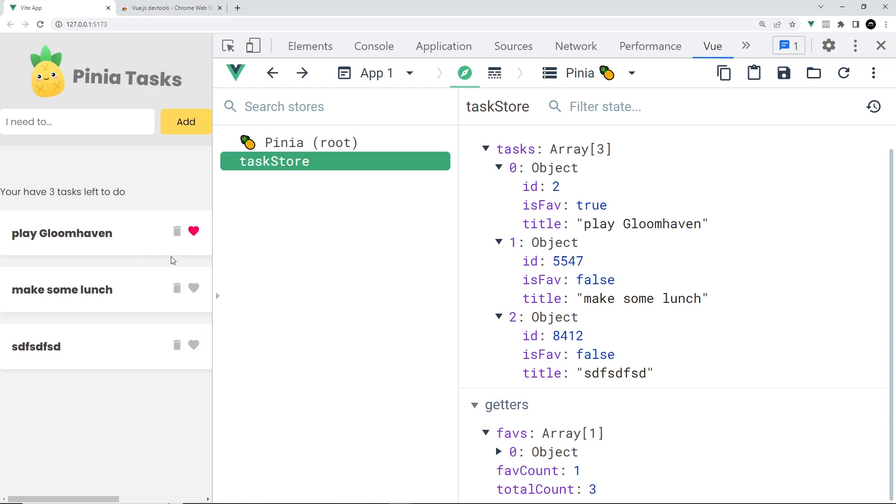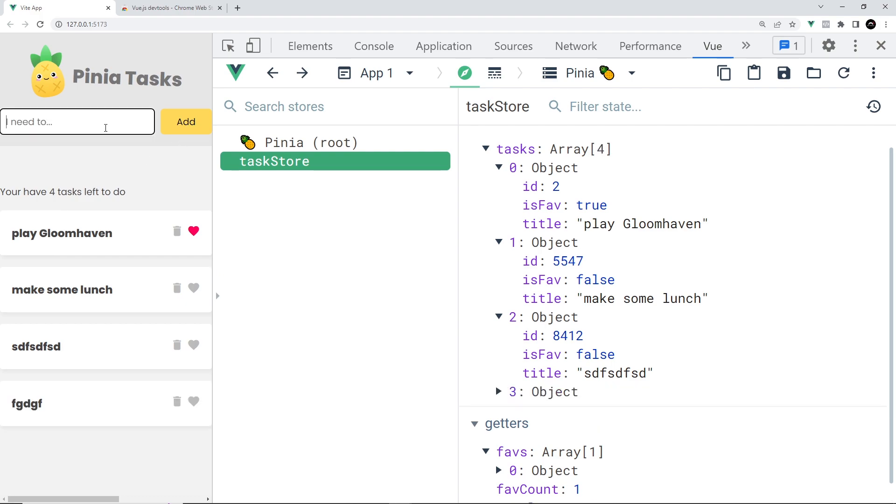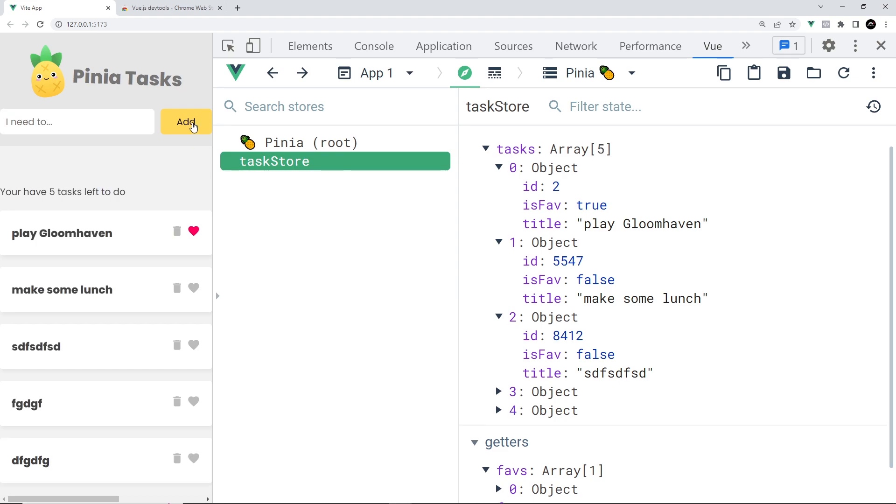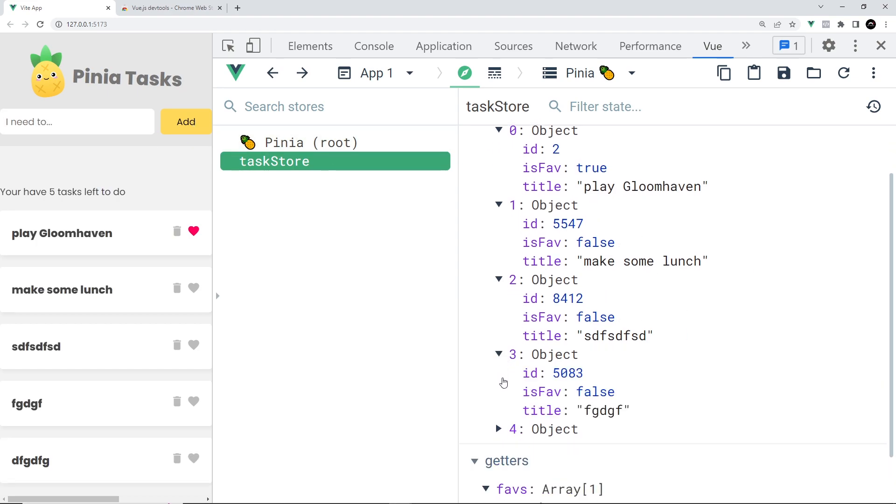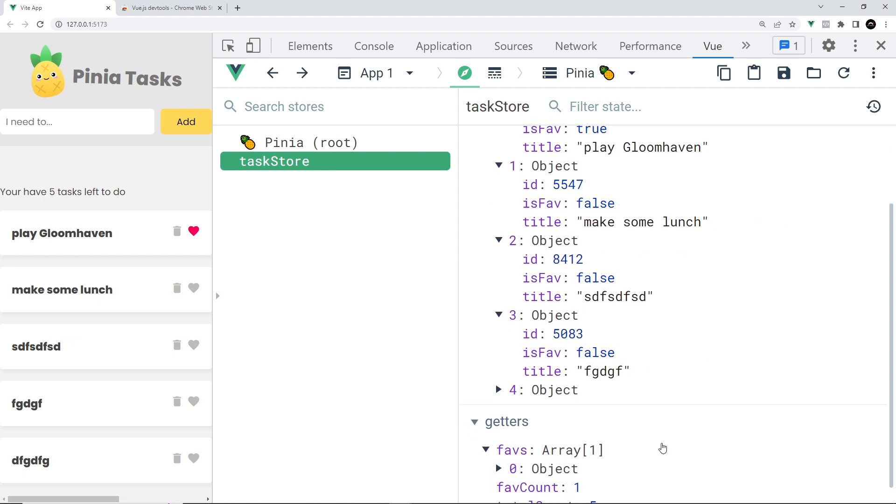Let's do a little demo of this by adding some random tasks. Doesn't really matter what they are. As I do that, you can see the tasks being added to the live state preview on the right, which is nice.